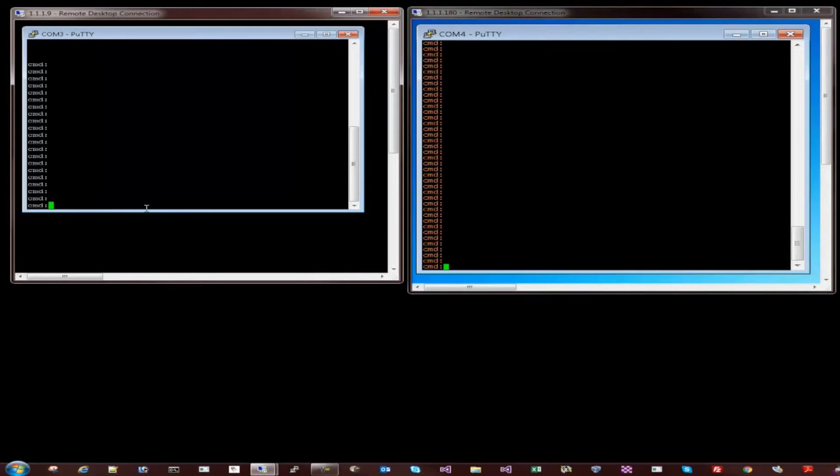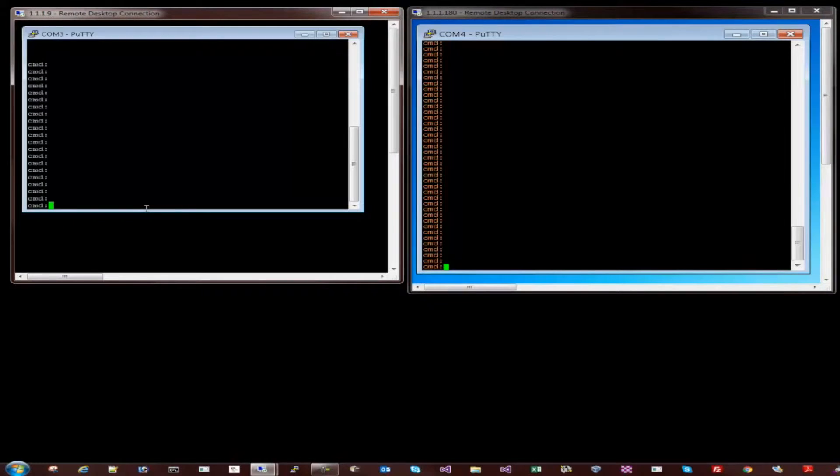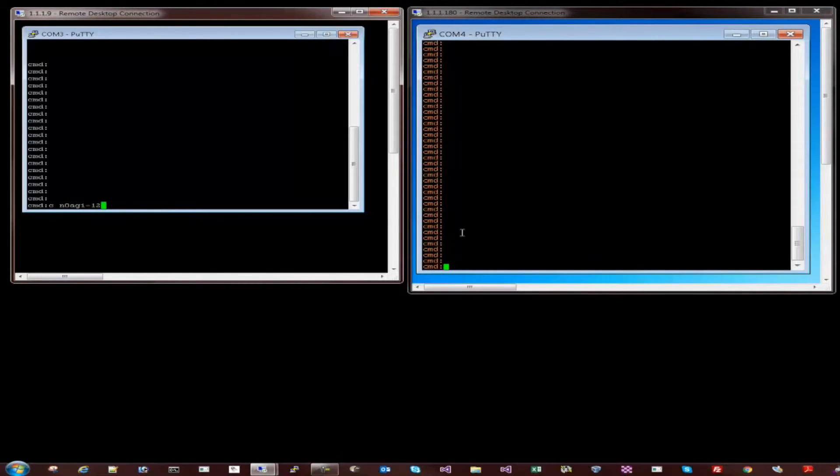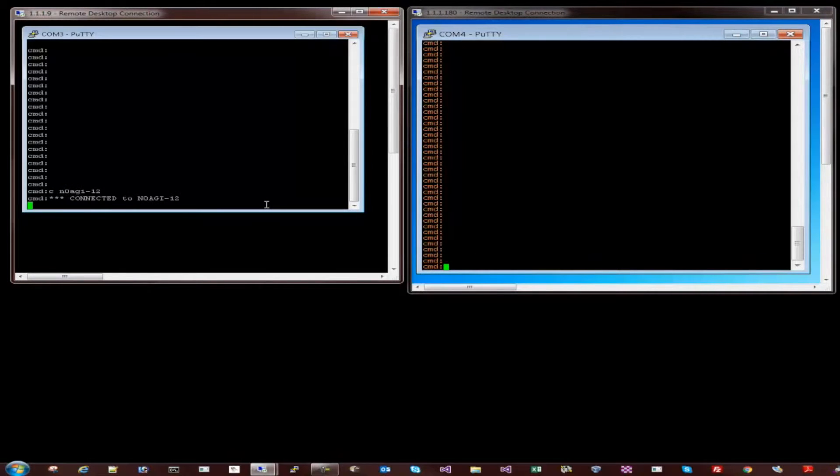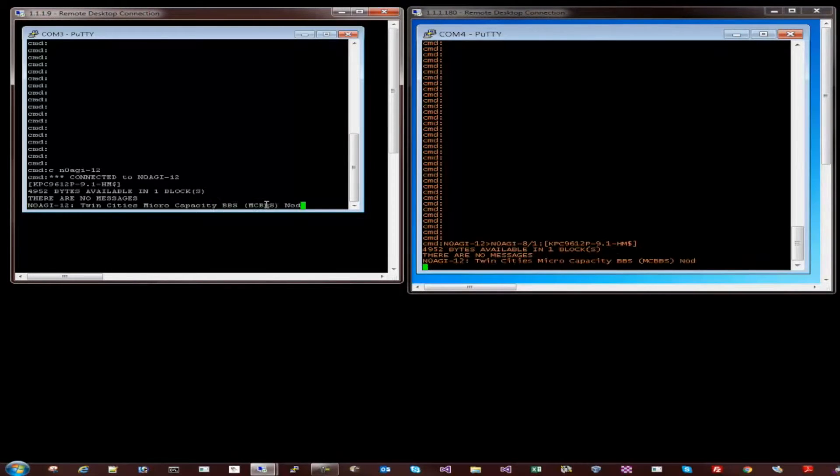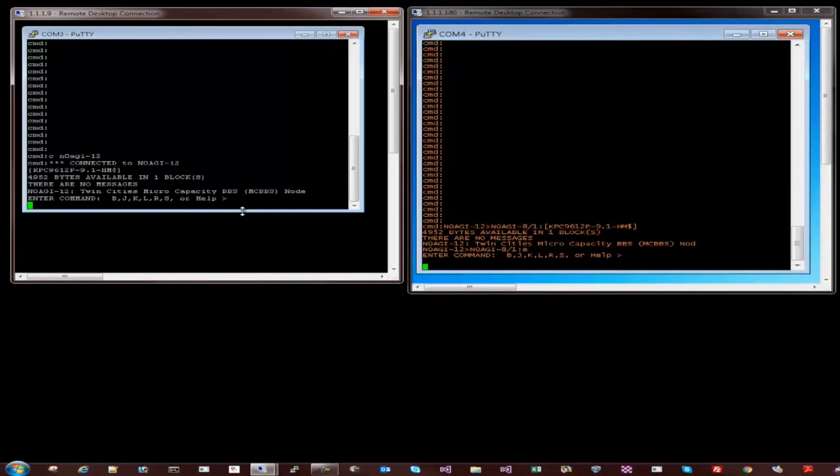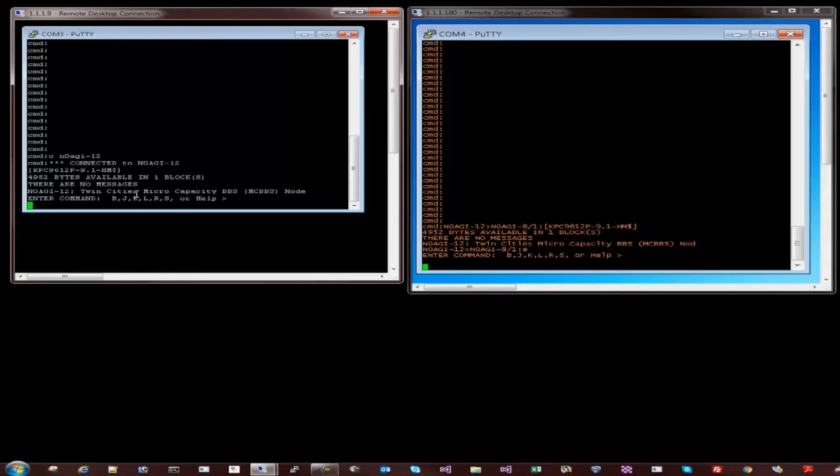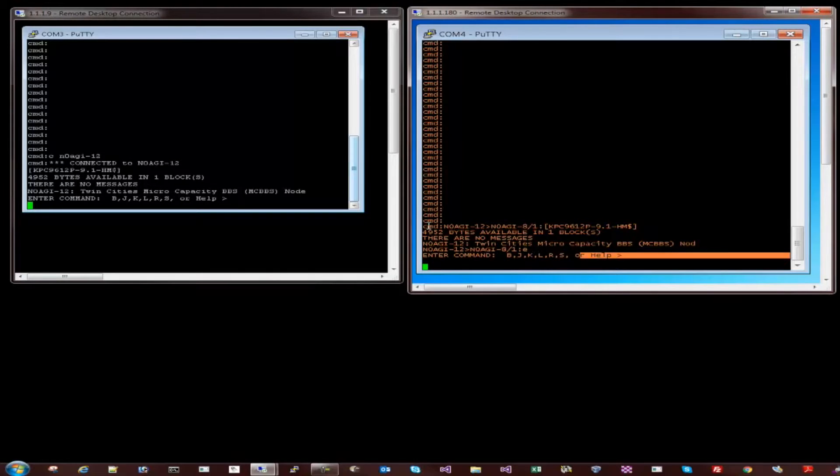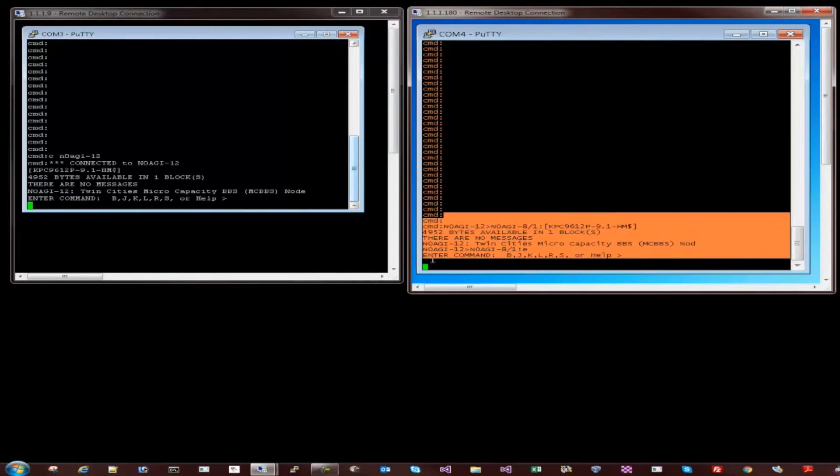So the first example is to check the PBBS connectivity using the client with the base station. So I'll go and connect N0AGI-12. N0AGI-12 is the base station's PBBS call sign. So let me connect to that. As you can tell, the client is now connected with the base station. And I just turned on the monitoring on this TNC just so we can see the traffic coming in.